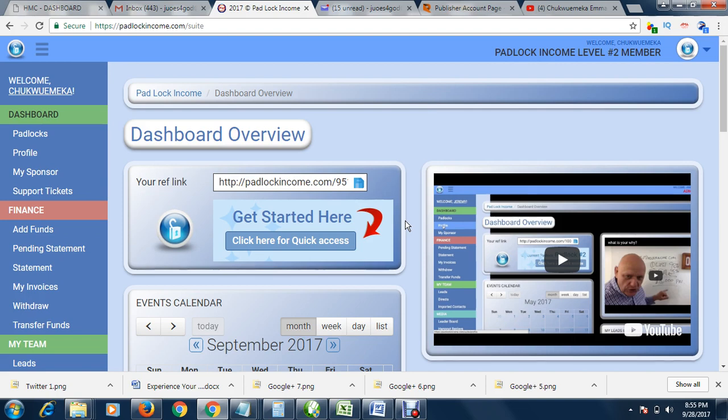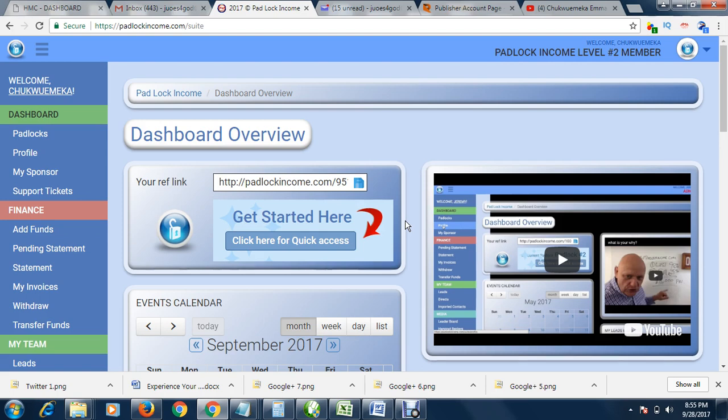In this video we are going to talk about Padlock Income. Padlock Income is a very good platform made for newbies and pros, those with experience in online marketing and those without experience. It's a very good affiliate platform that helps you do everything. You don't need to sell anything; the selling is done by the system.